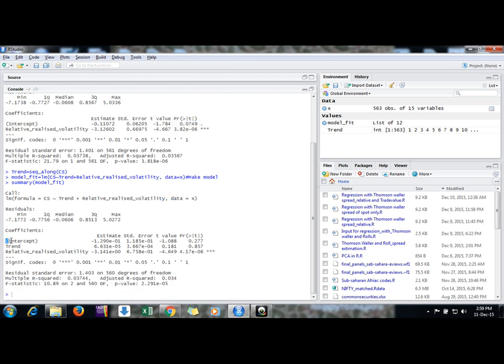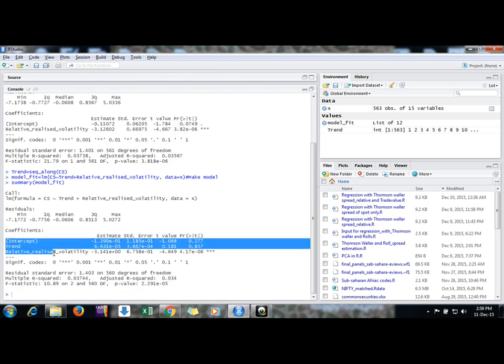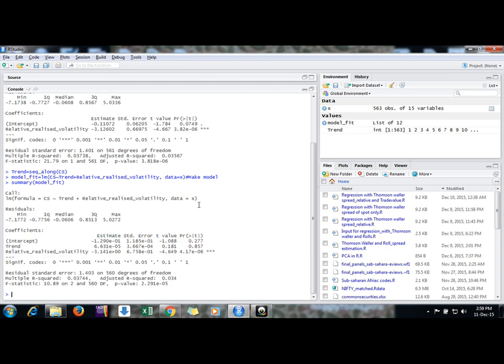Intercept, trend, and independent variable. Though it's not significant, it's for the sake of explanation. It could be significant or not significant, but this is the way you can add trend variable in linear equation in R.